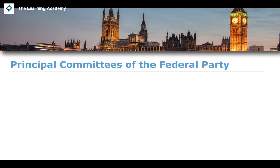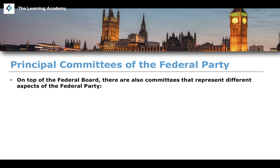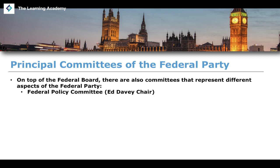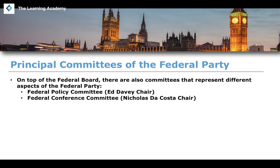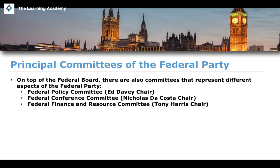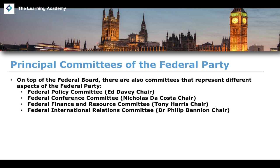On top of the Federal Board, there are also a number of other principal committees that exist at the level of the Federal Party. We have the Federal Policy Committee — the chair of which is Ed Davey, the leader of the Liberal Democrats. We also have the Federal Conference Committee, chaired by Nicholas de Costa, the Federal Finance and Resource Committee chaired by Tony Harris, and the Federal International Relations Committee chaired by Dr Philip Bennion.